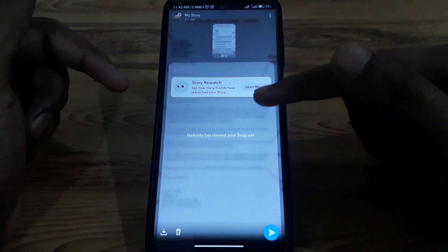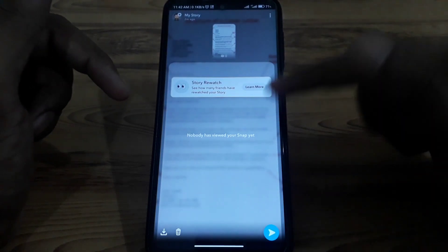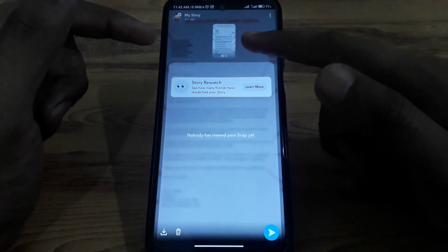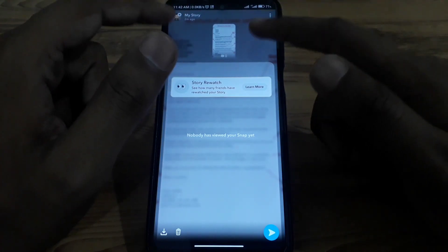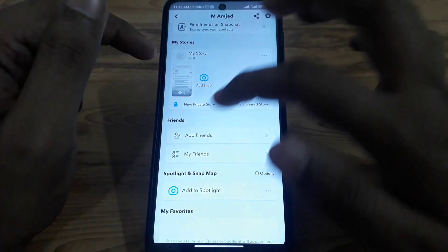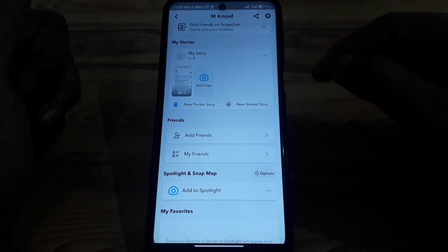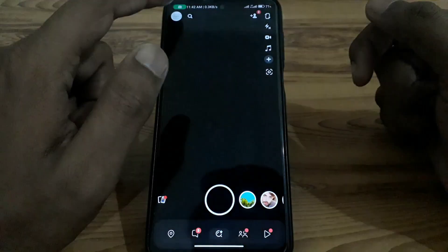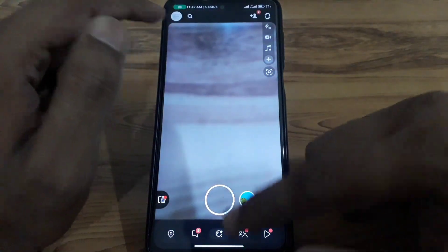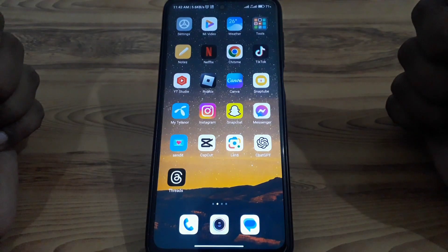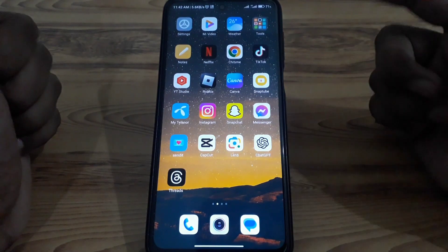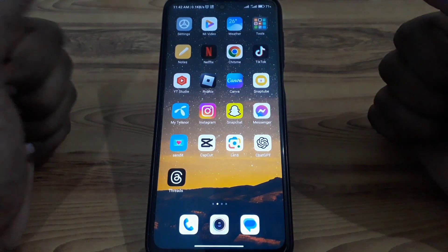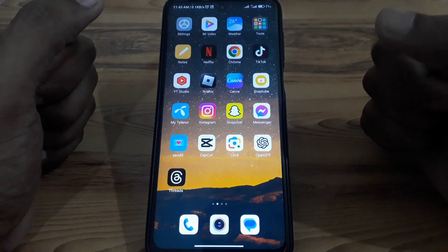However, if you are not subscribed to Snapchat Plus or not a Snapchat Plus user, then you will not be able to see who screenshotted your story. After subscribing to Snapchat Plus, you can get this feature and know who screenshotted your Snapchat story. Without Snapchat Plus, it will be very difficult to see who took the screenshot of your story.